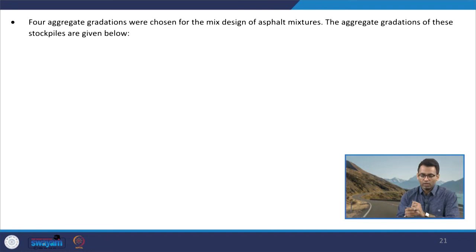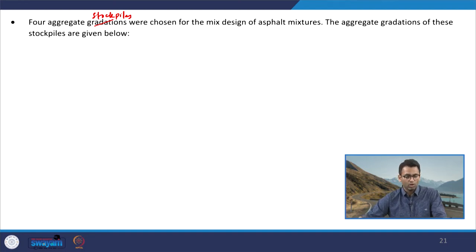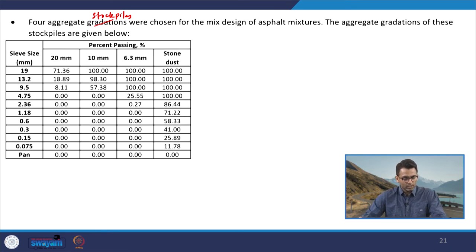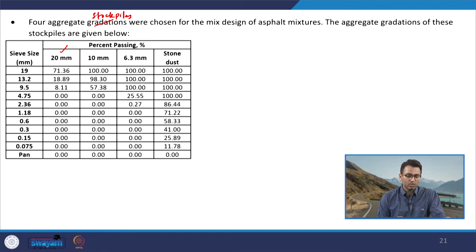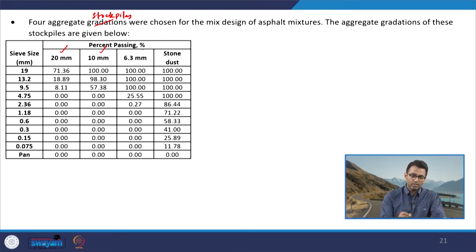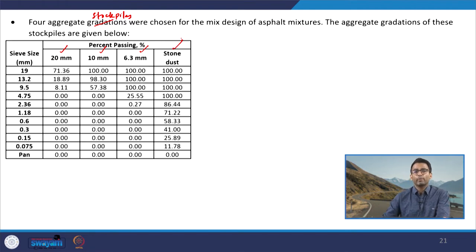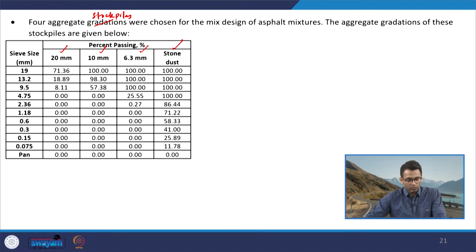The question in front of us is that four aggregate stockpiles were chosen for the mix design of asphalt mixtures, and the aggregate gradation of these stockpiles are given below. We have four stockpiles: the first is designated as a 20 mm stockpile, the second is a 10 mm stockpile, the third is a 6.3 mm stockpile, and the fourth is a stone dust stockpile. We have the aggregate gradations in terms of percentage passing for these individual stockpiles.